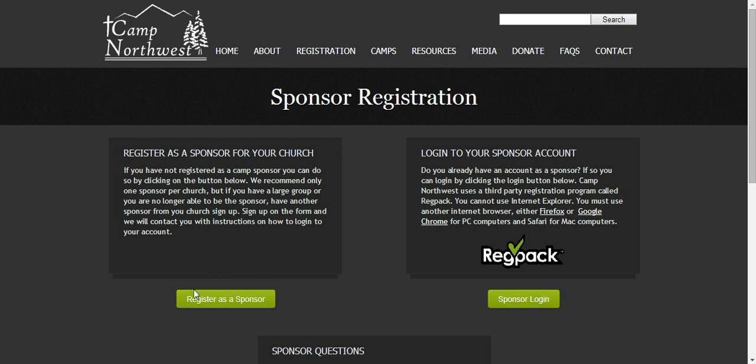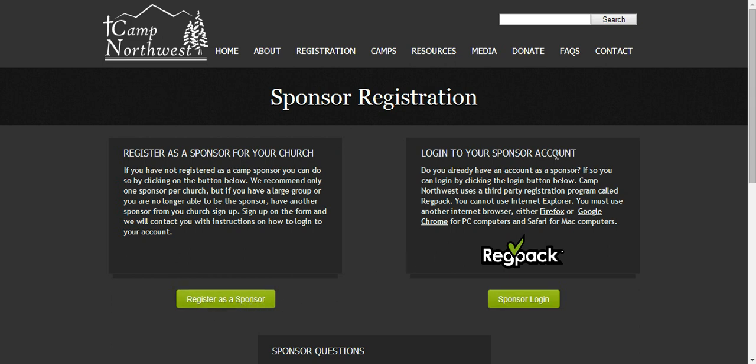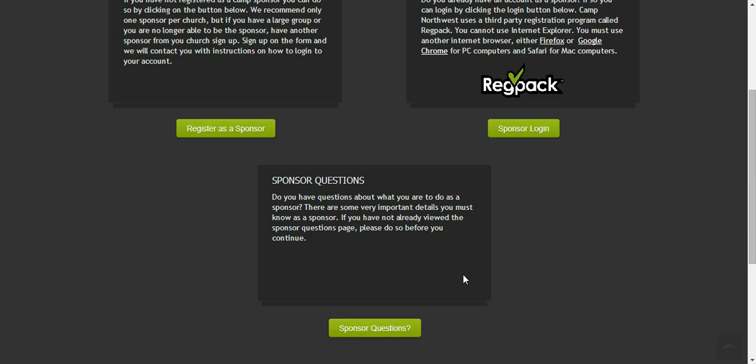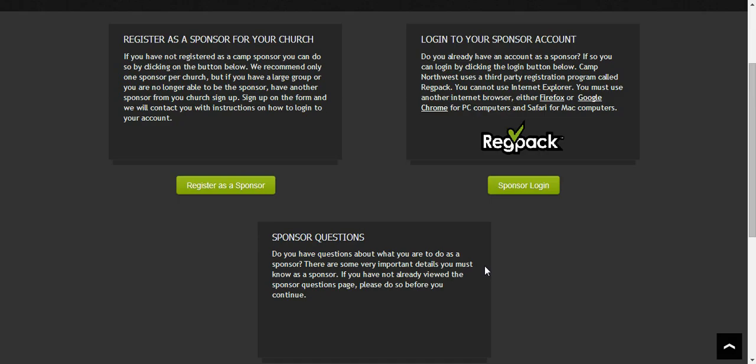This is where you can register as a sponsor if you have not done so, or you can log in as a sponsor if you have already registered. I'd also like to mention that the sponsor questions and frequently asked questions is updated and you can go there to view any new questions and answers to those questions.